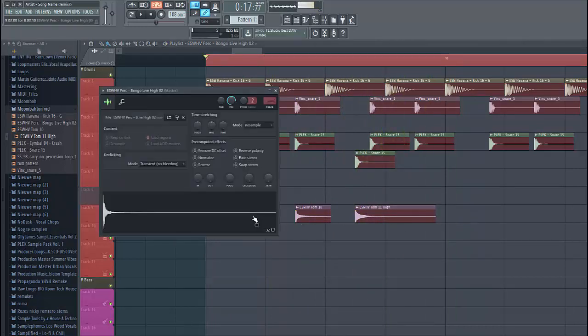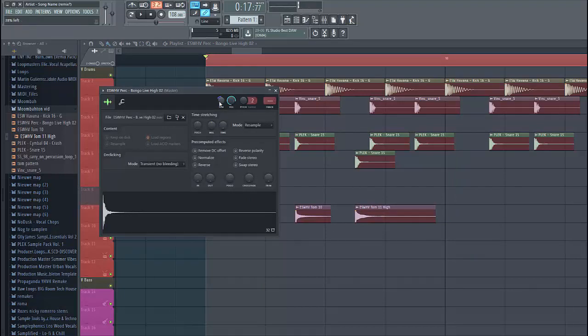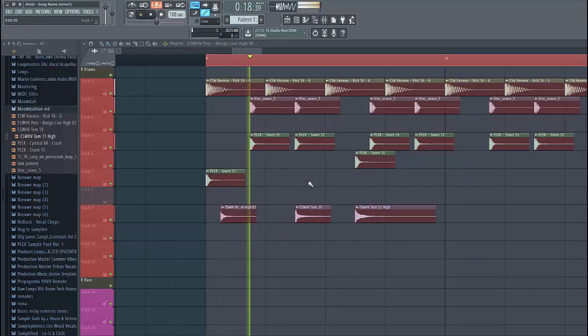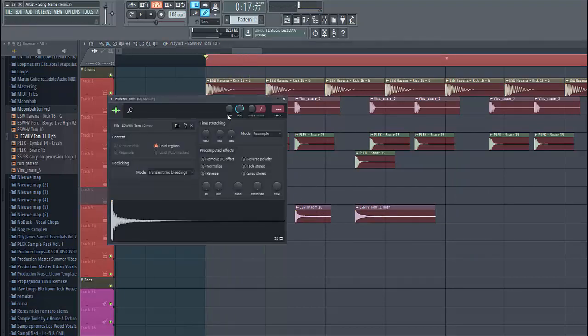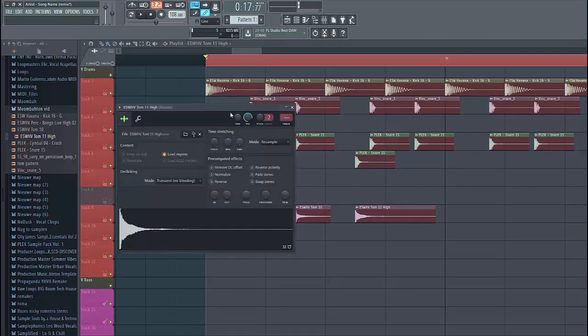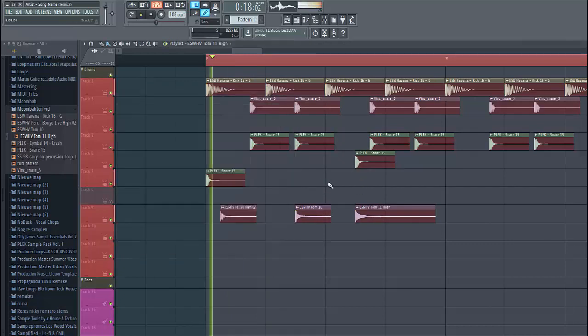Then we're gonna need to pan it a bit. And that way it sounds a bit more human, just like this.